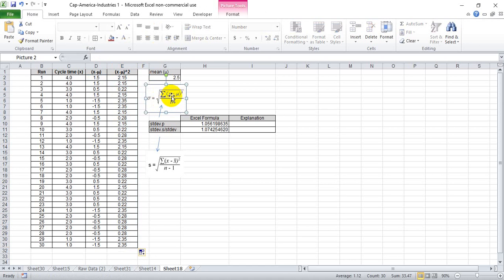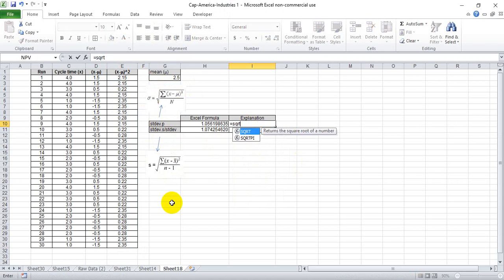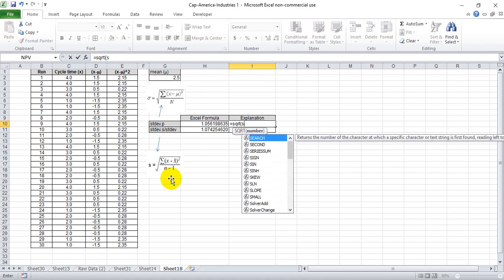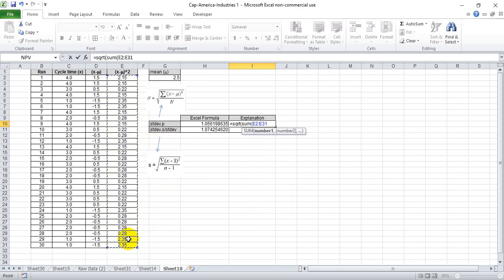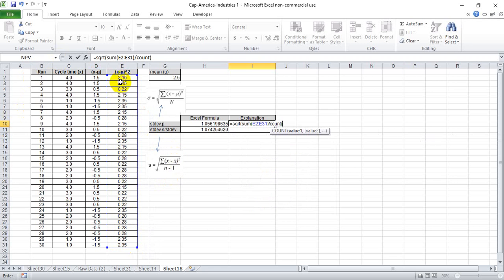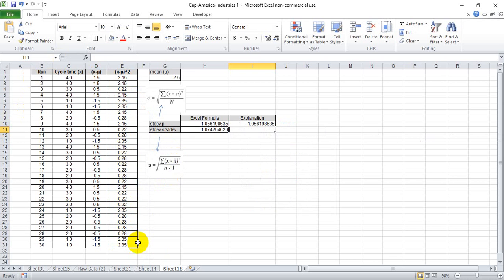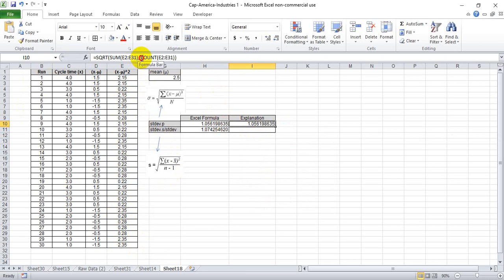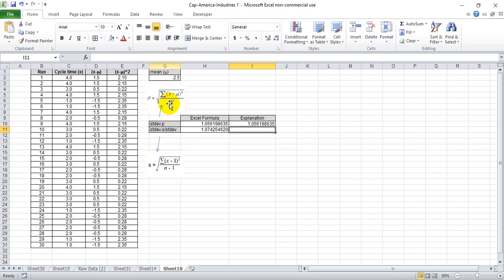So now we can run the variance formulas and then ultimately square root them to create the standard deviations of the population and of the sample here. So let's do that. Here we're going to take the square root of the sum of all of these numbers and divide it by the entire population, or the count of runs. And we see we get the same exact number here. And if you're not as comfortable with the count formula, we could simply know that we have 30 runs, so we can type in 30 here and we get the same number.